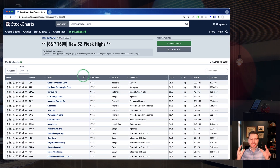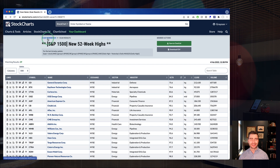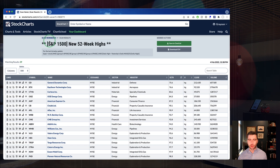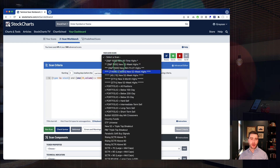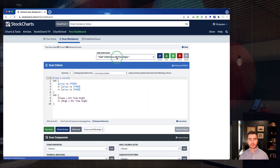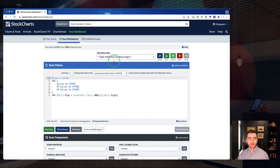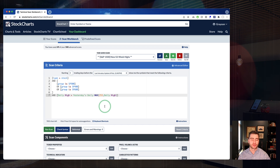If you want to get back to the scan workbench from the scan results page, there's a link right at the top that makes it very easy. Let's say you ran this scan and want to add some additional criteria — just click that link and it jumps you right over to the Advanced Scan Workbench. From there you can select whatever scan you want to work with — here's our New 52-Week Highs in S&P 1500 — and you can start to modify it, run it again, or resave it.